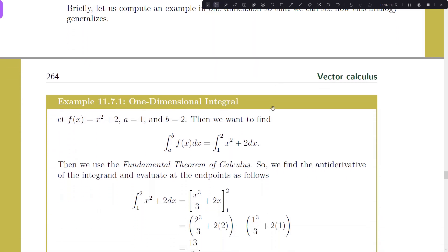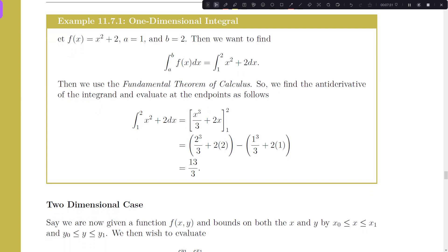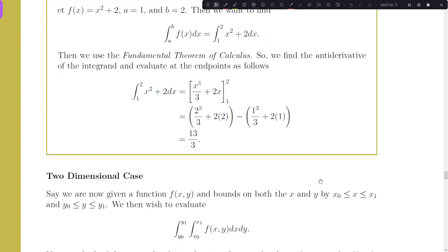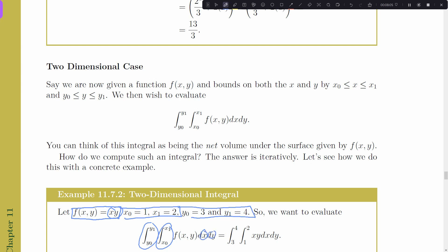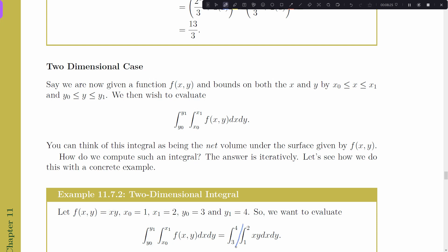Now let's verify we get 13/3, and jump up a dimension. For the two-dimensional case we're going to do two one-dimensional integrals — one in x, one in y. Consider the scalar field f(x, y) = xy with x from 1 to 2 and y from 3 to 4. We'll take the integral in x first. The key point is that when integrating with respect to dx, every other variable — here y — is treated like a constant, just like in partial derivatives.